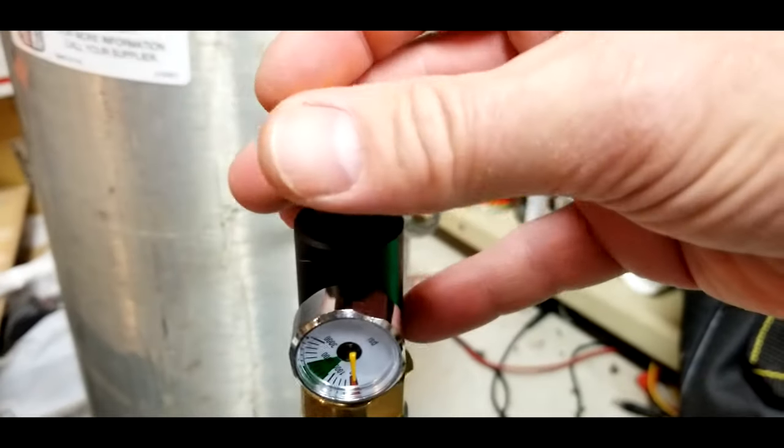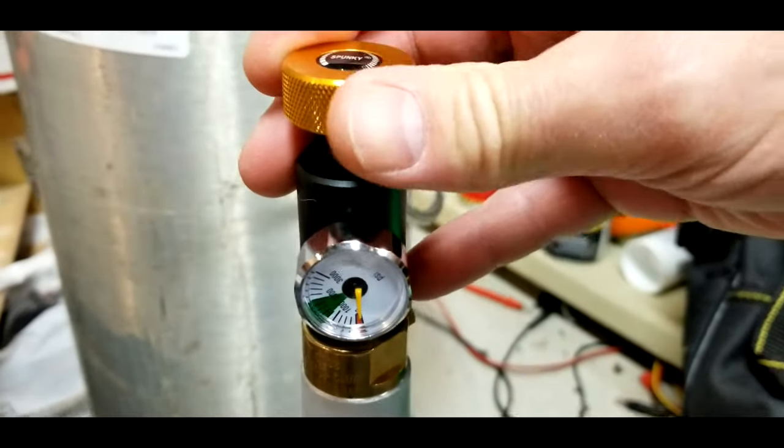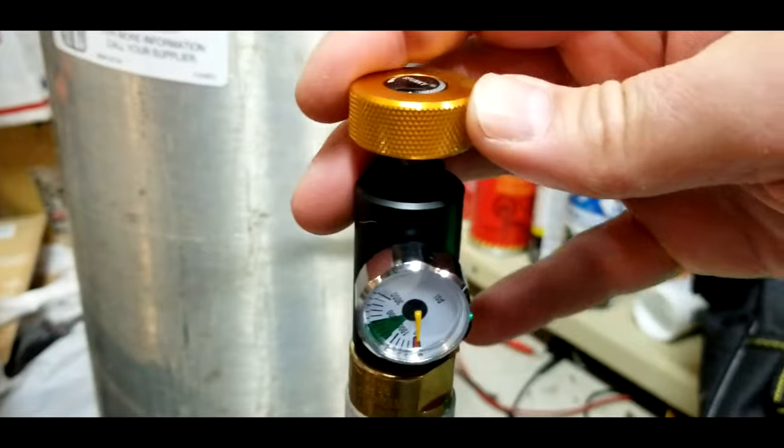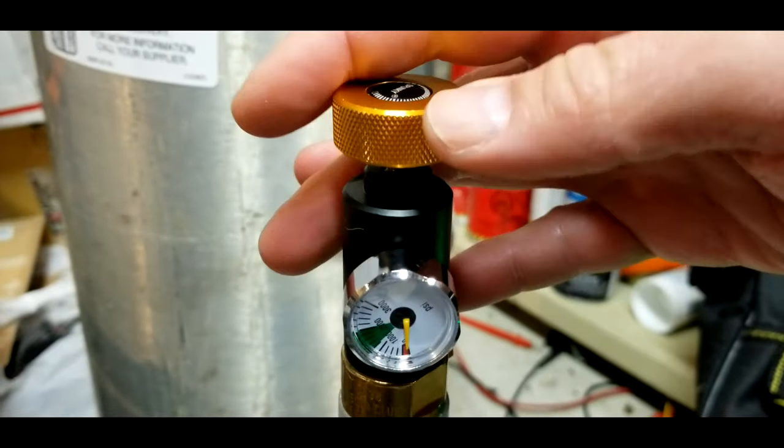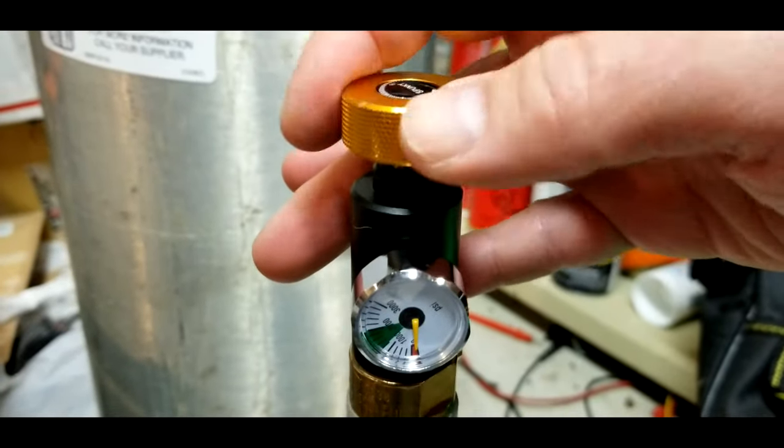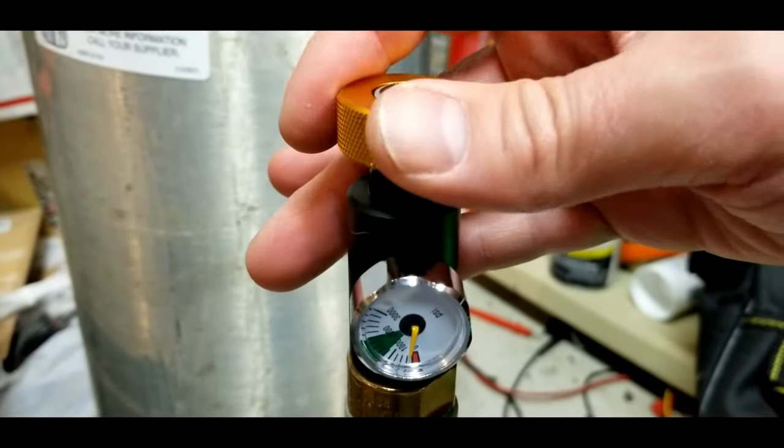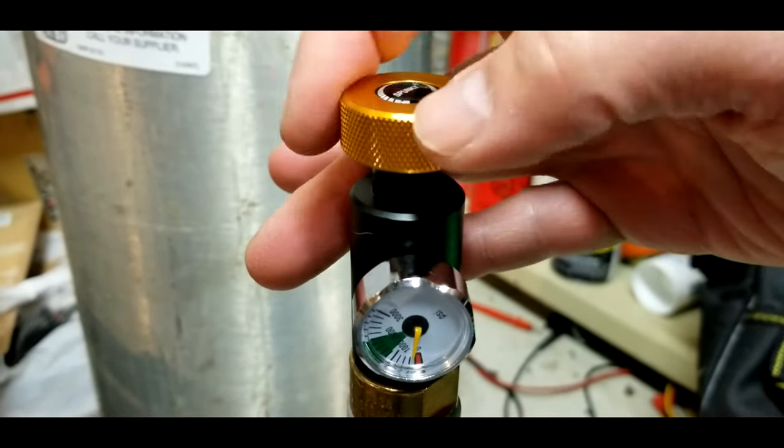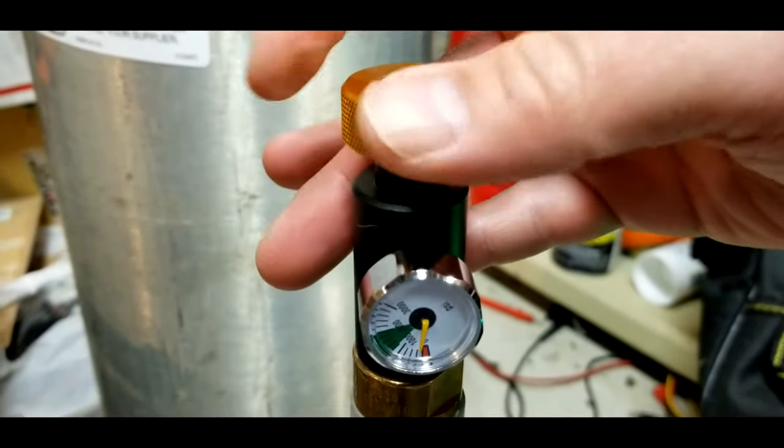Open the fill valve by turning the knurled knob clockwise. As you do, any residual pressure that's in the SodaStream tank will show on the gauge.